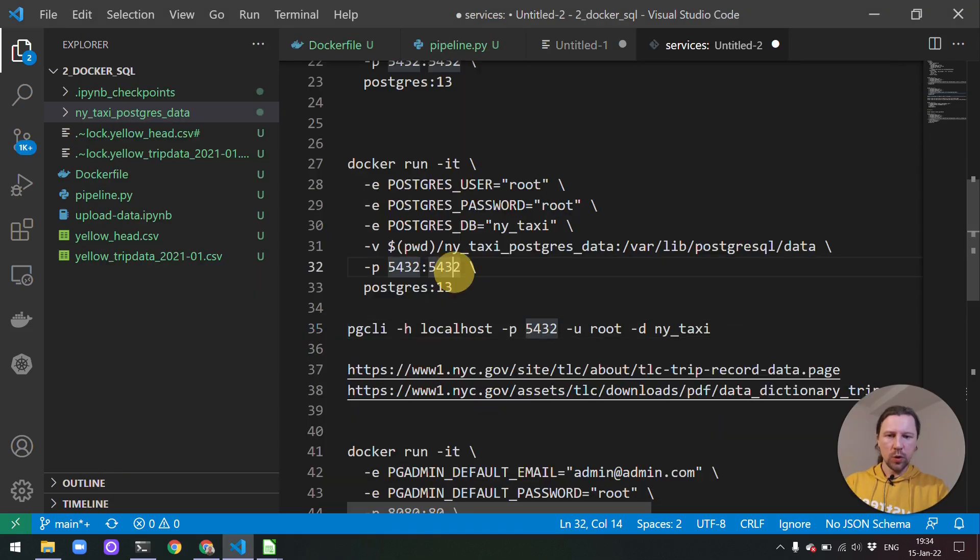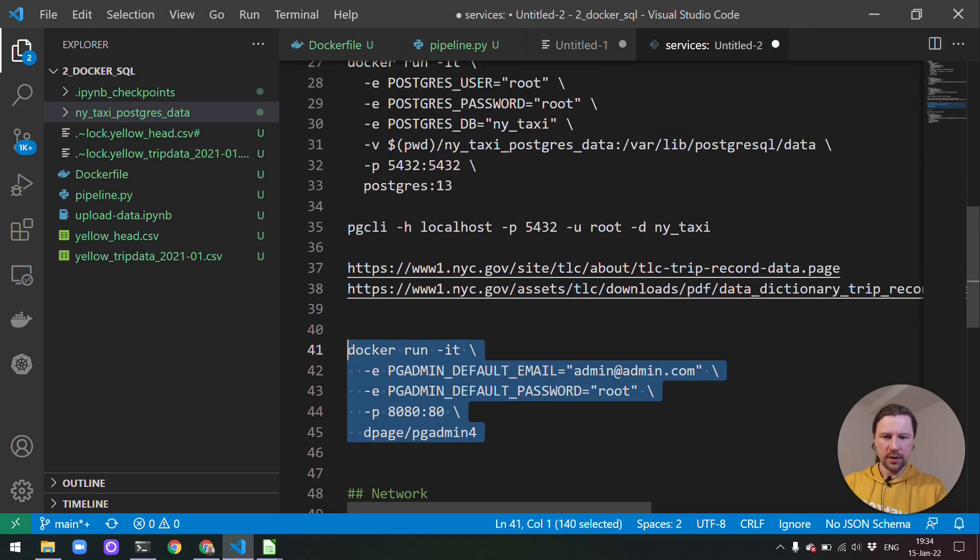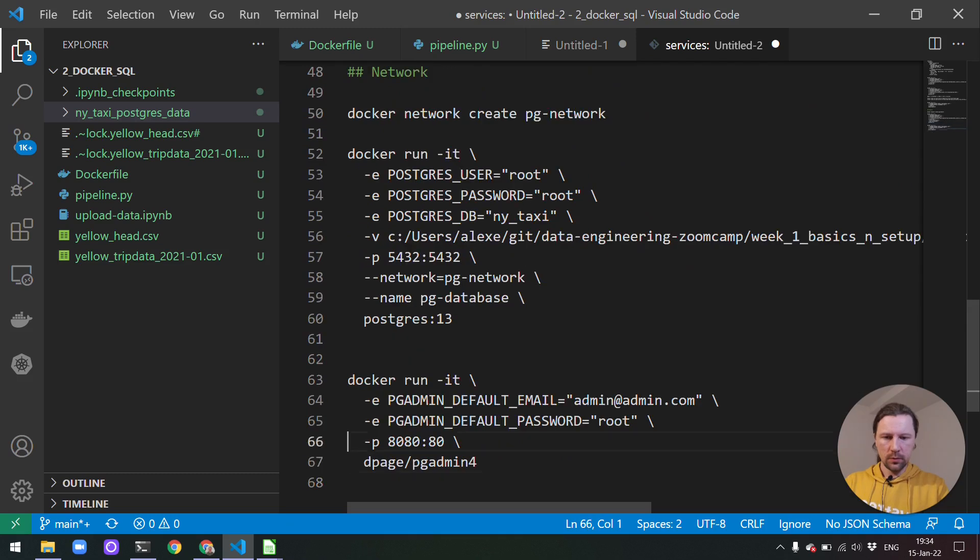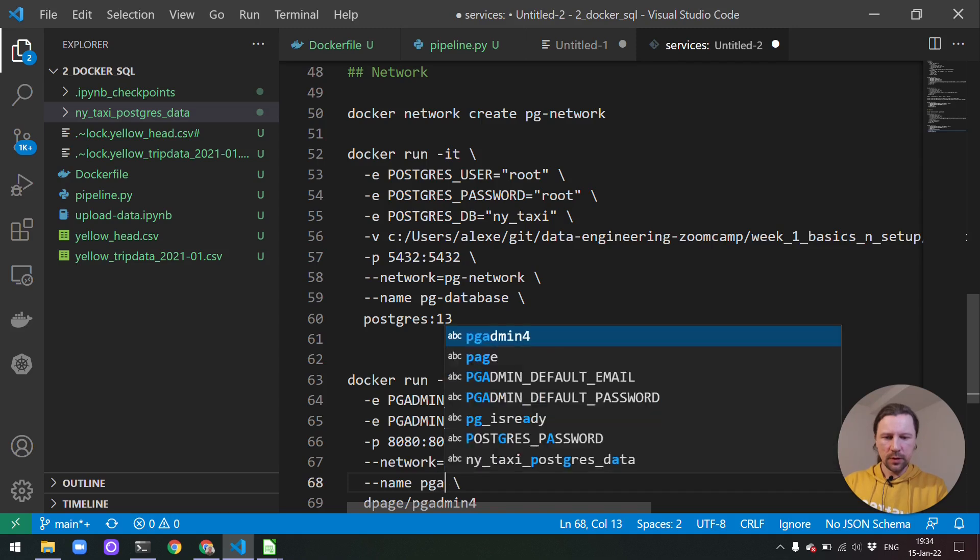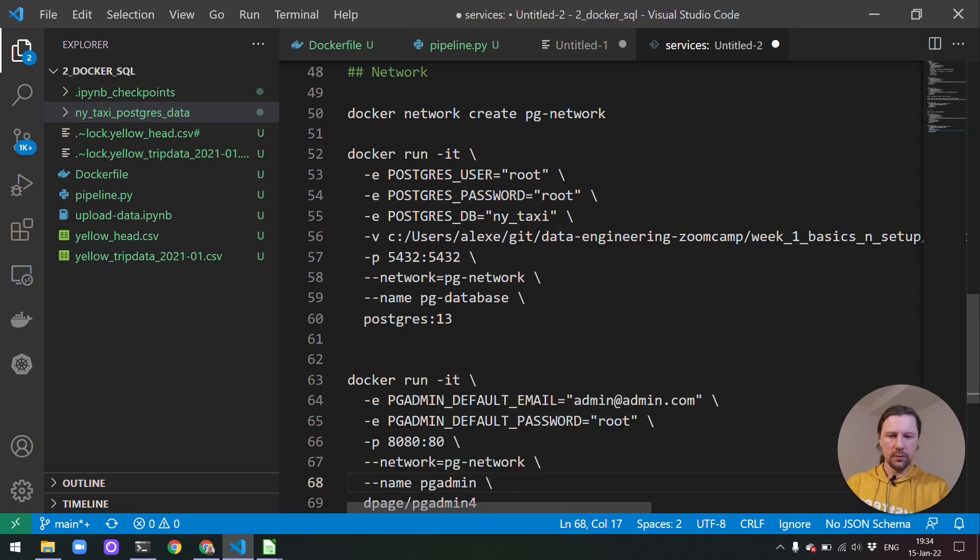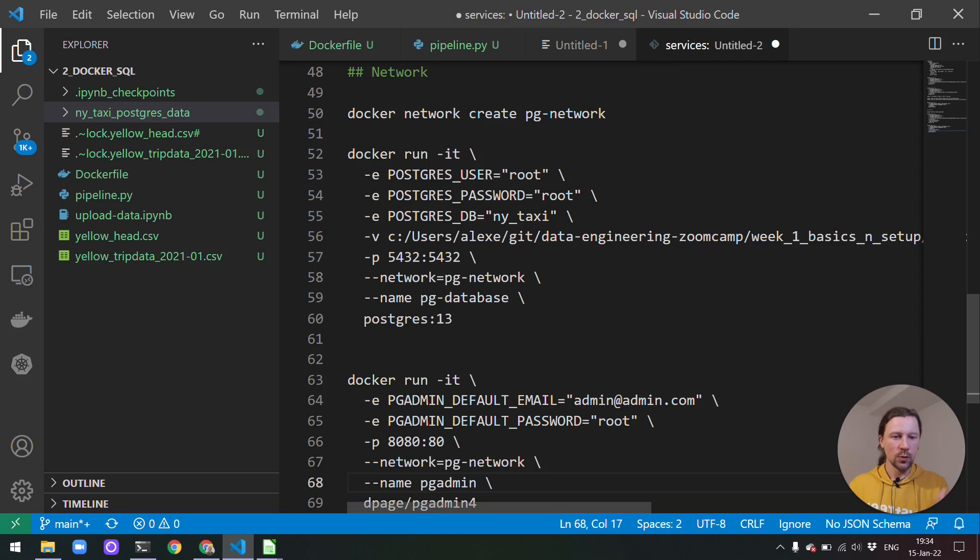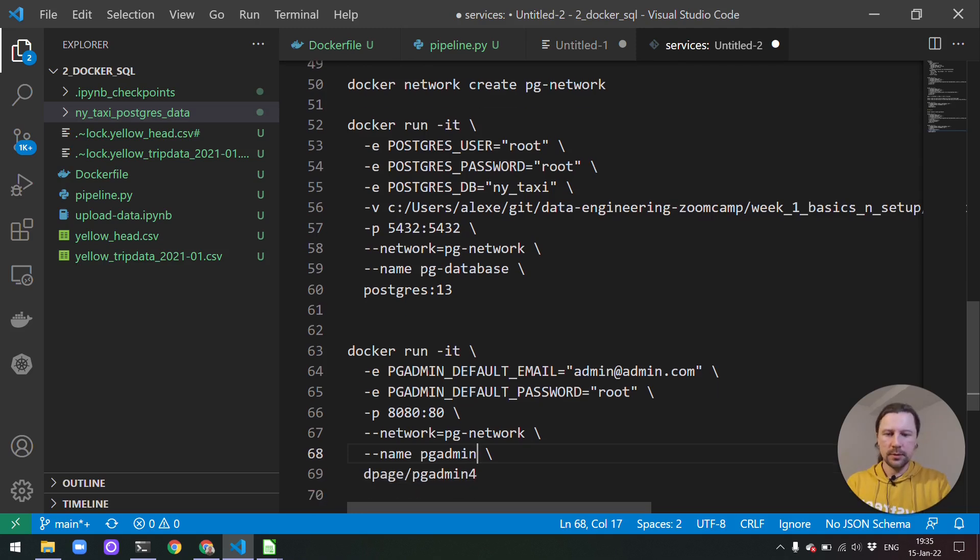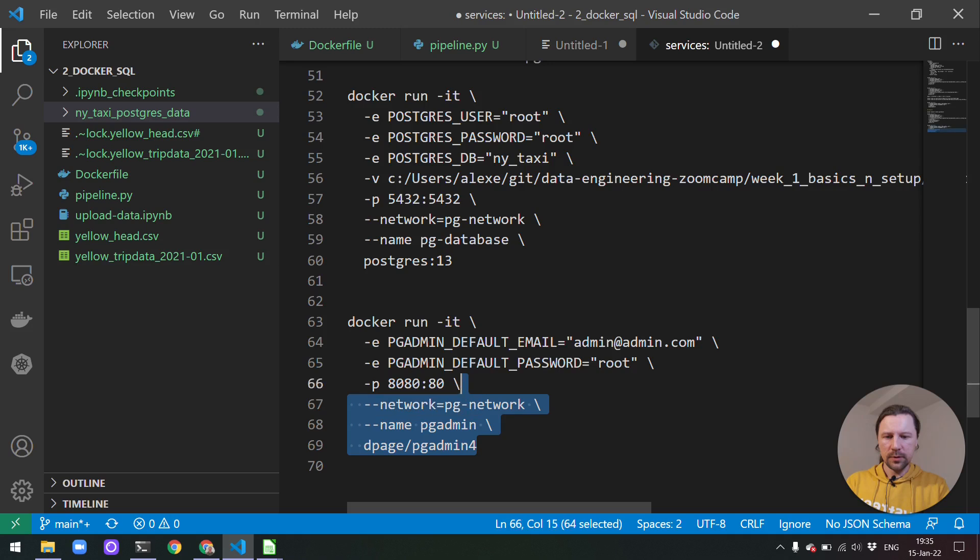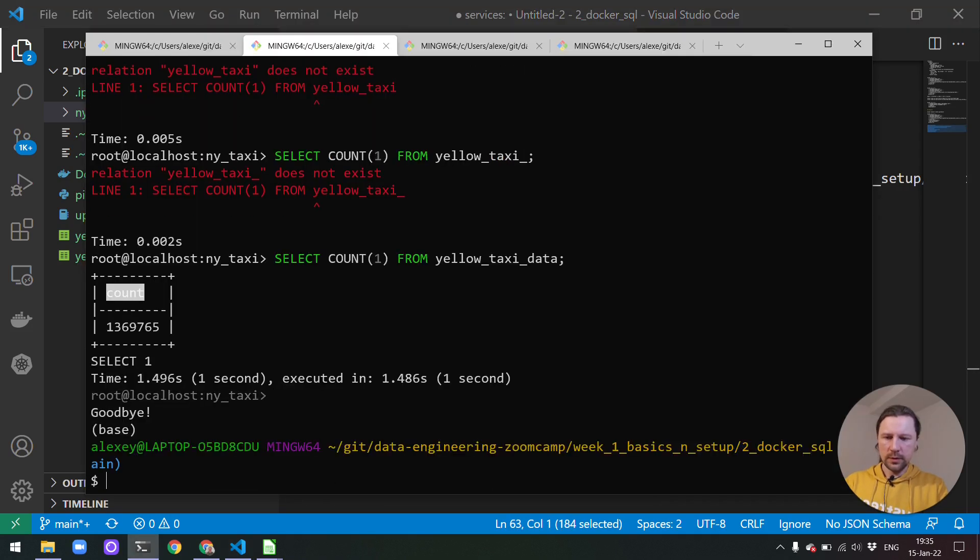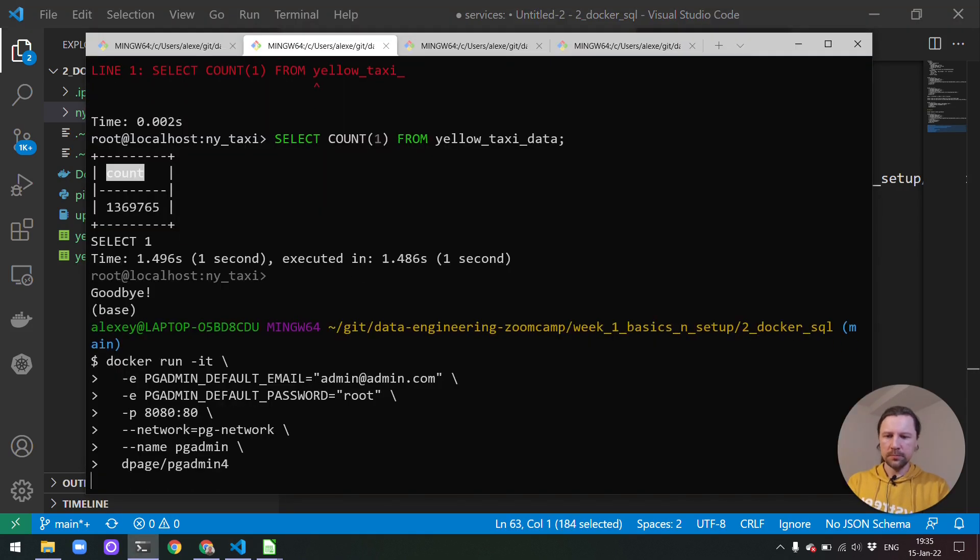And now we need to run pgAdmin in the same network. So we also need to specify network and name. Name maybe is less important here but let's specify it. The name is important for Postgres because this is how pgAdmin will use. We'll know how to connect to Postgres. But nobody needs to connect to pgAdmin. So we don't need that really. But let me do it anyways. And I will exit this and run our pgAdmin.